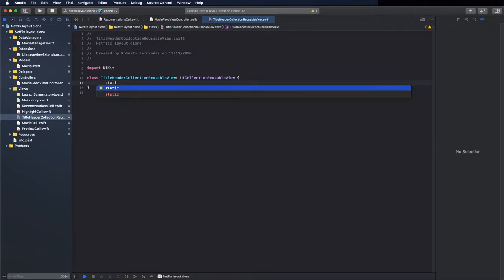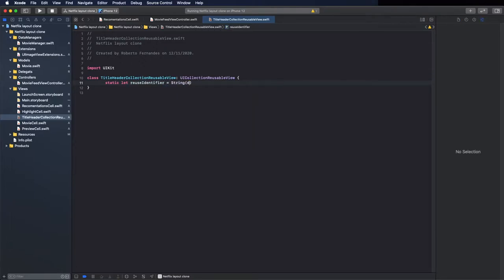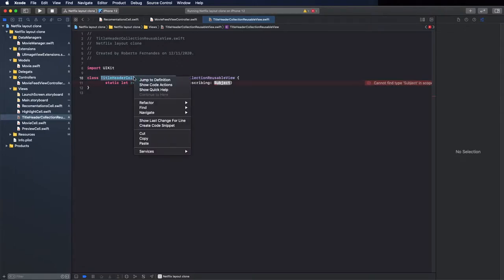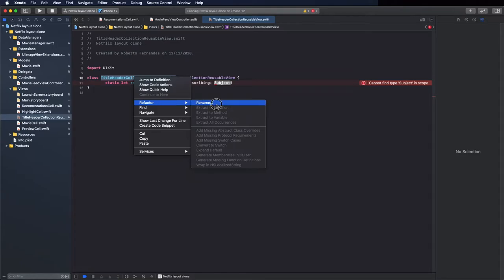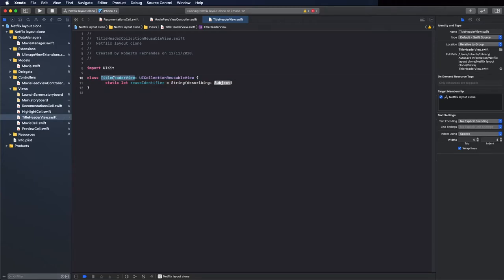In the other cells I created using the storyboard, now I will use only code — the programmatic way — just to show you different ways to create views. You can also use the storyboard to create this reusable view. Set the reuse identifier and change this name as it's too long.